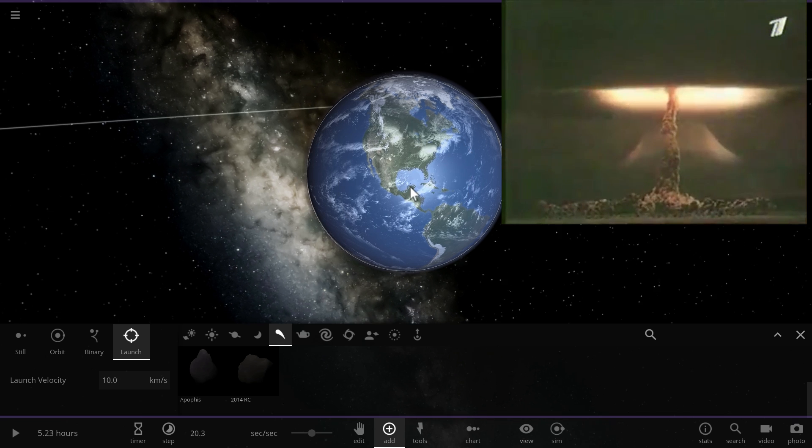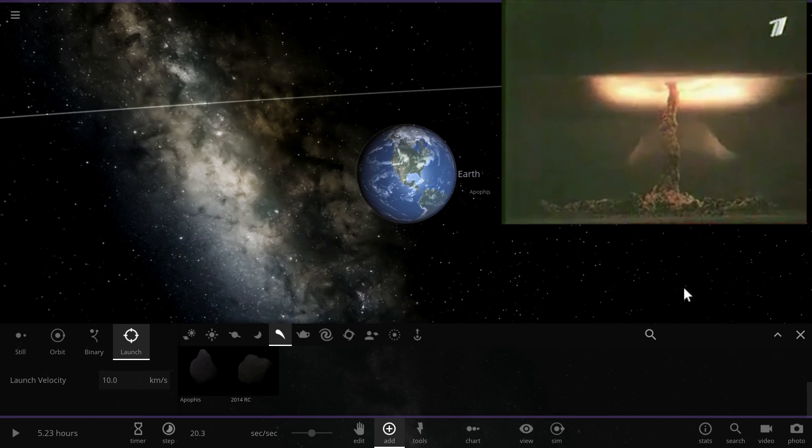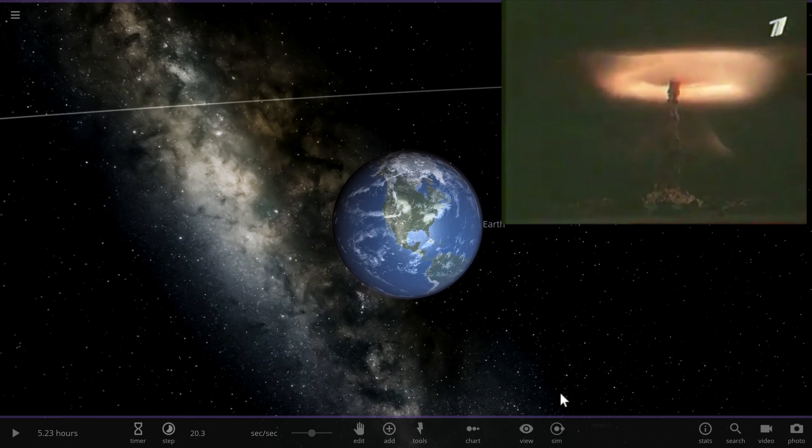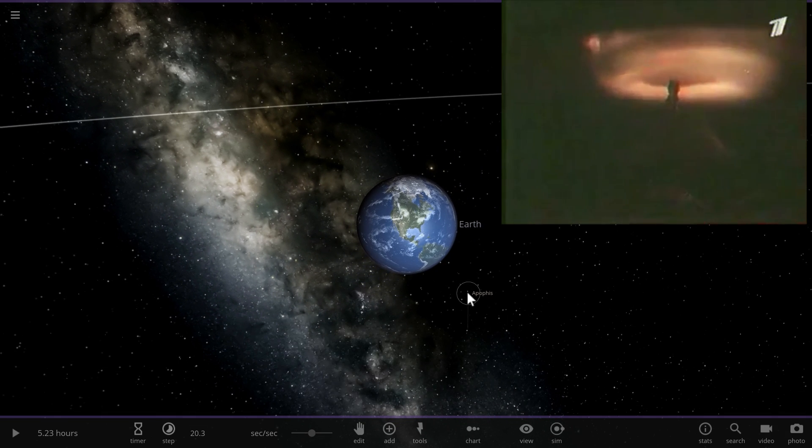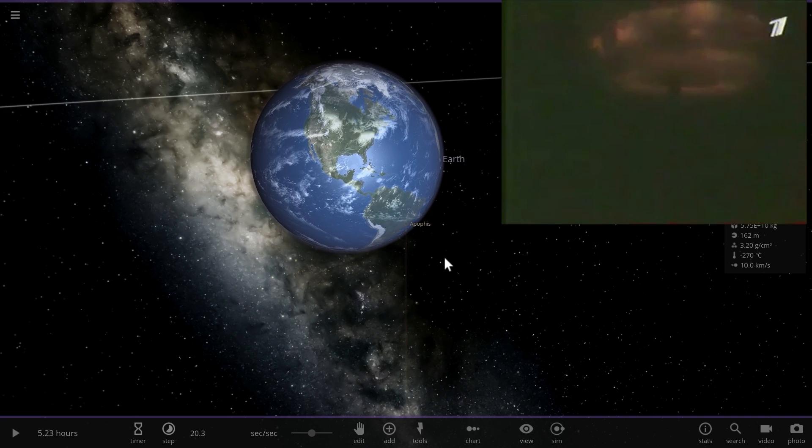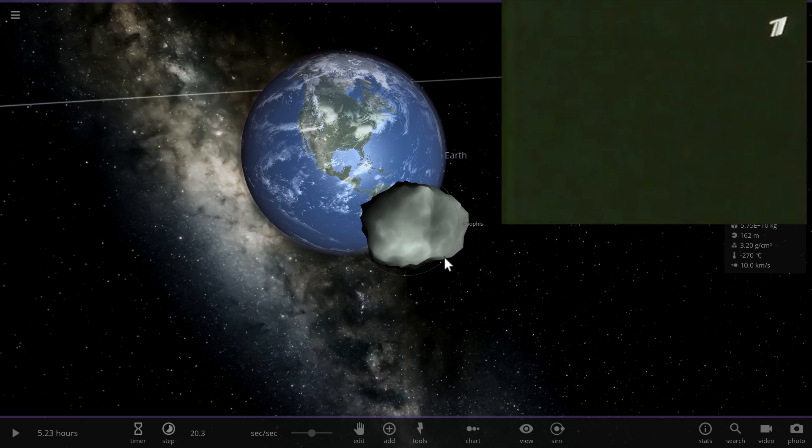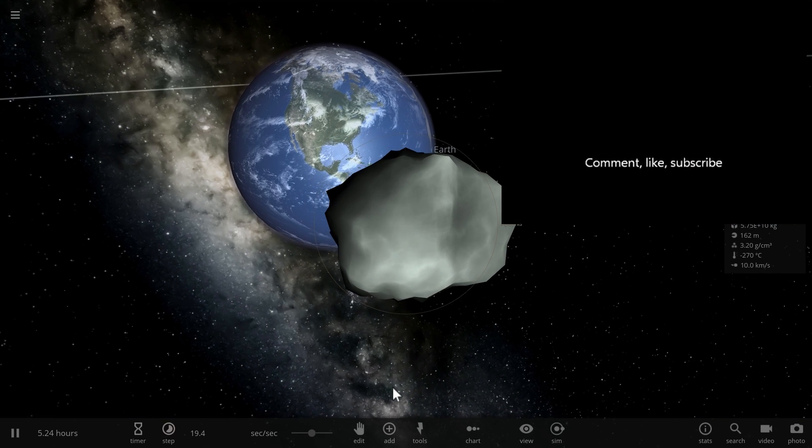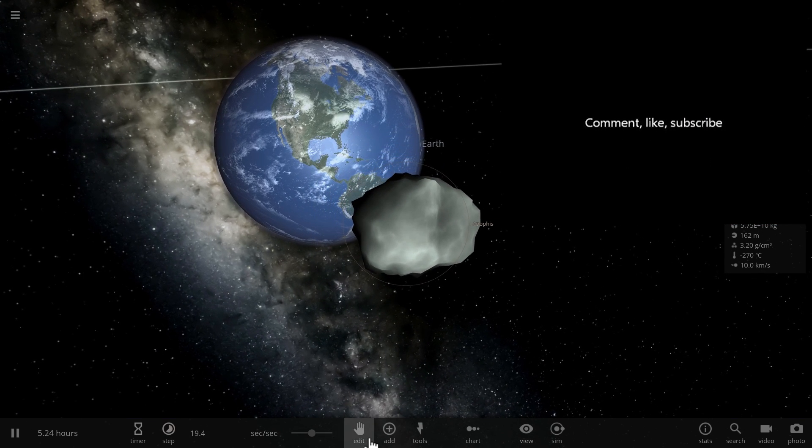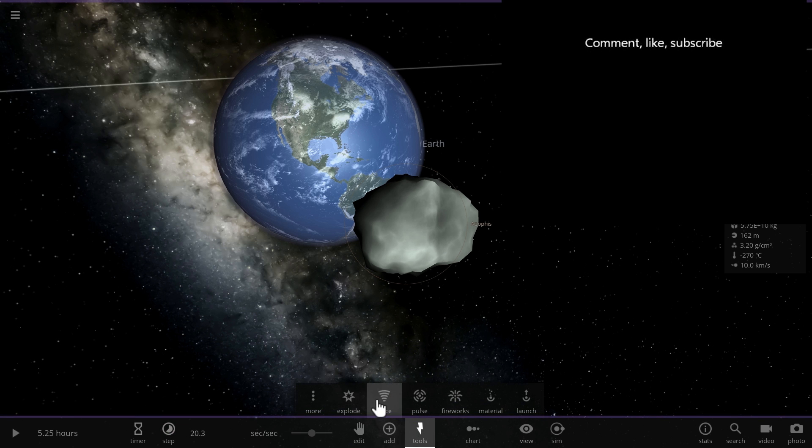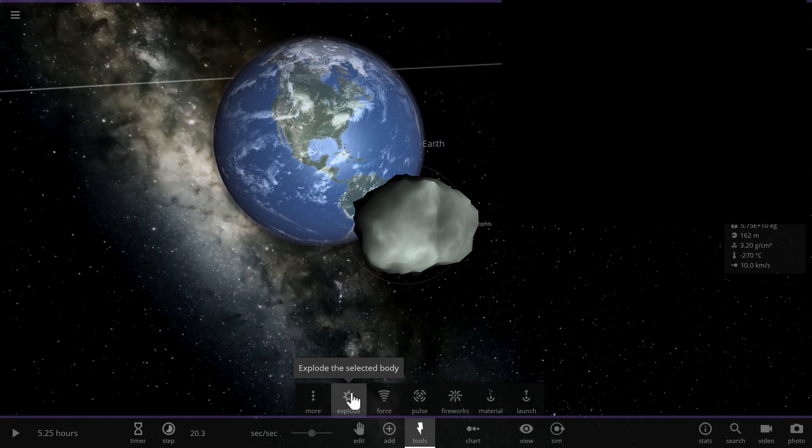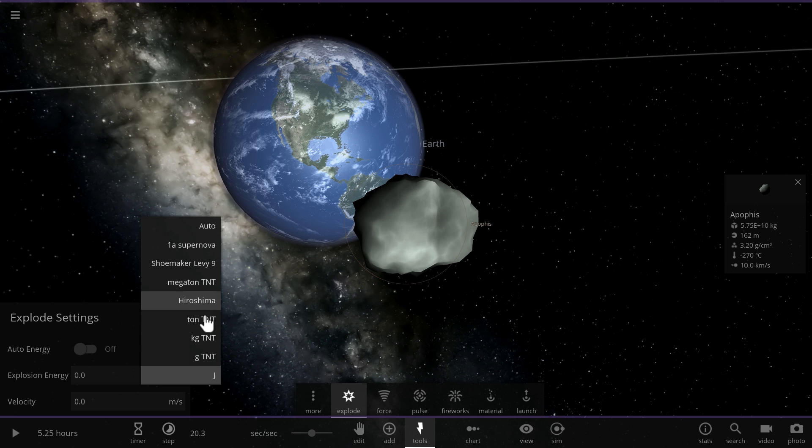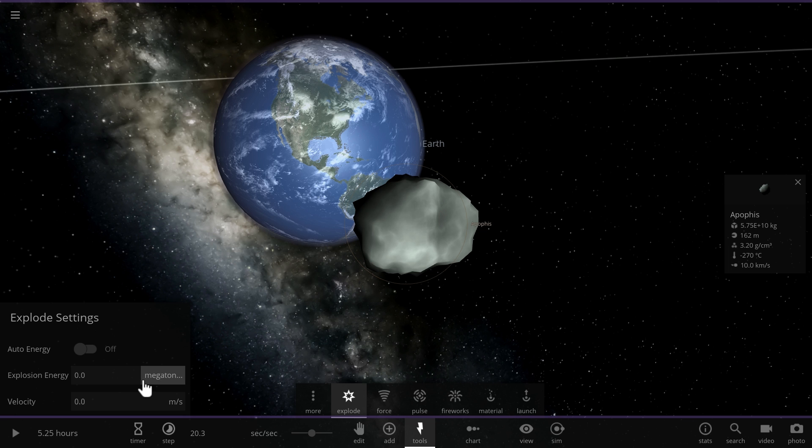And what I'm going to do is I'm going to actually explode Apophis. We're going to explode it pretending that a 50 Megaton nuclear weapon was launched at it before it destroyed a part of our planet. And so here we're going to go to explode, disable this and go into Megaton and enter the value of 50.